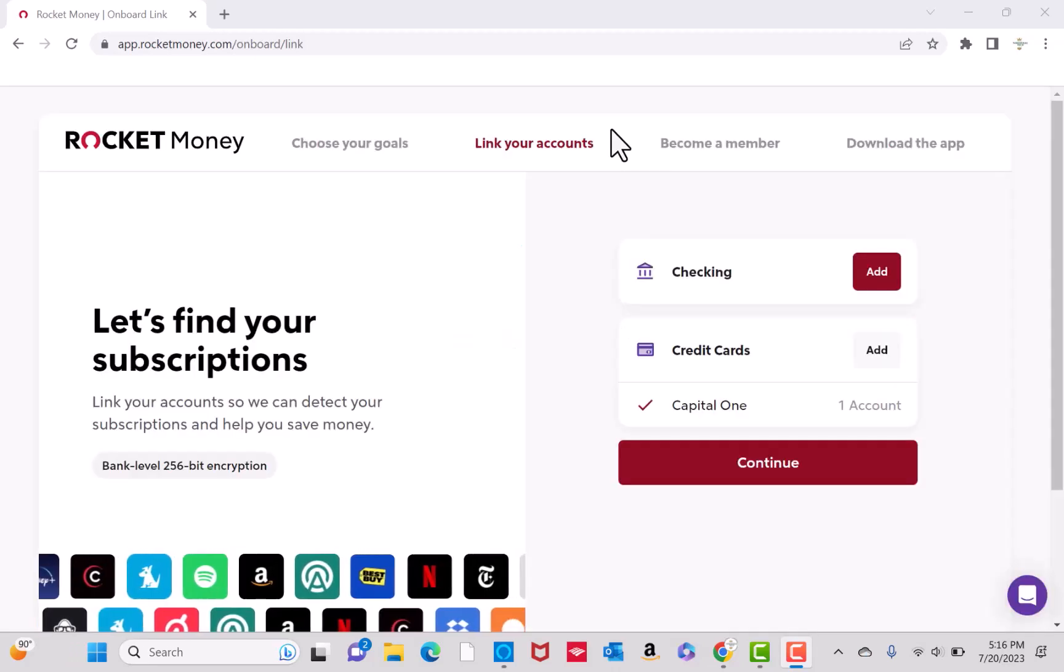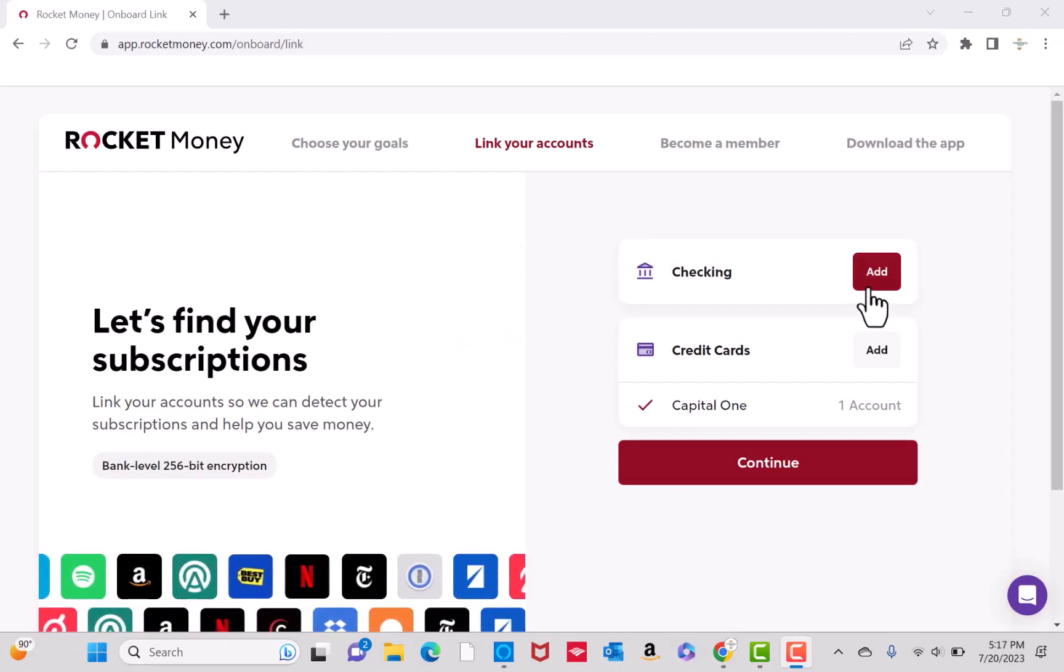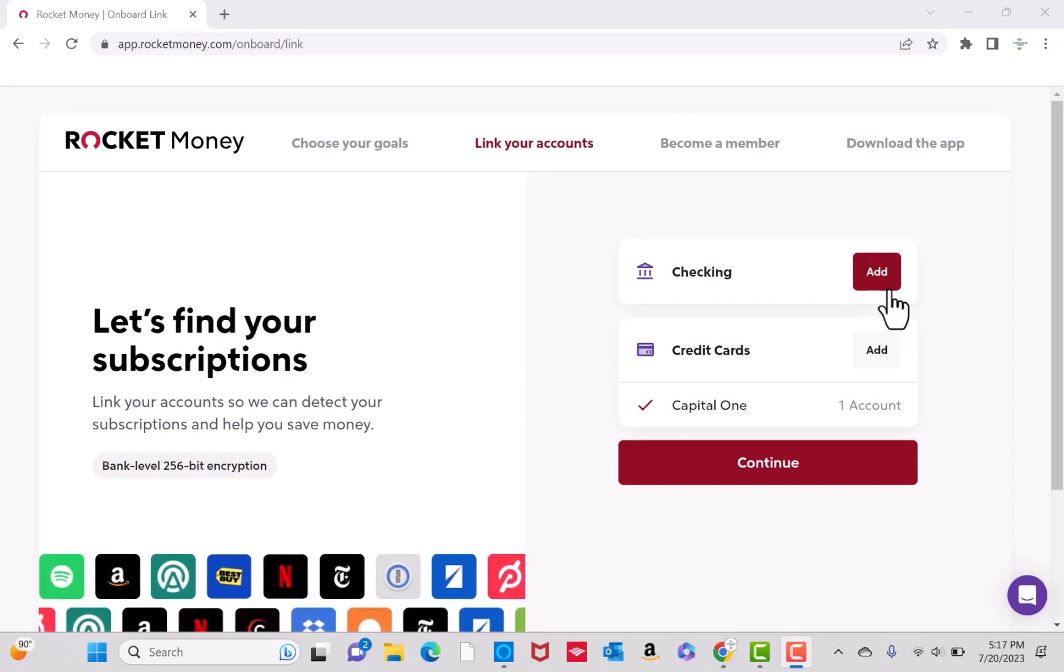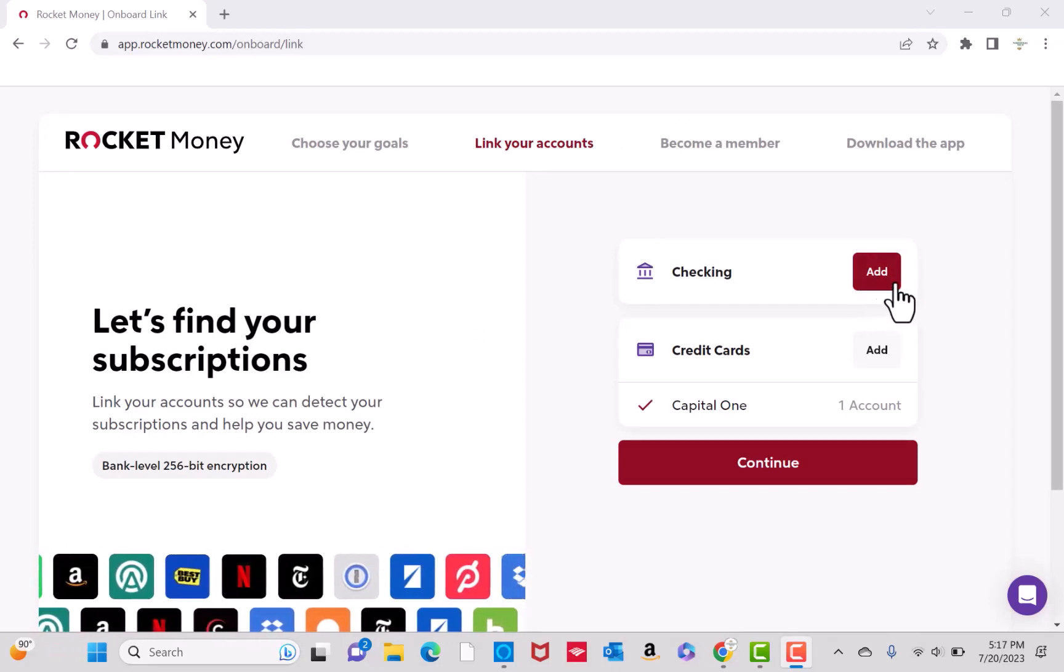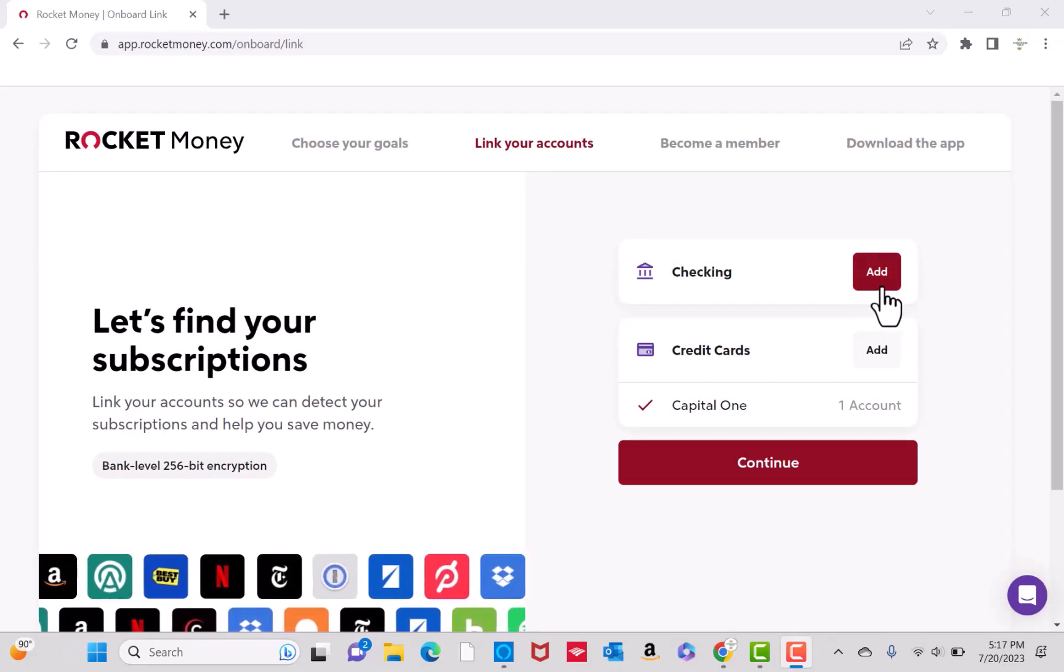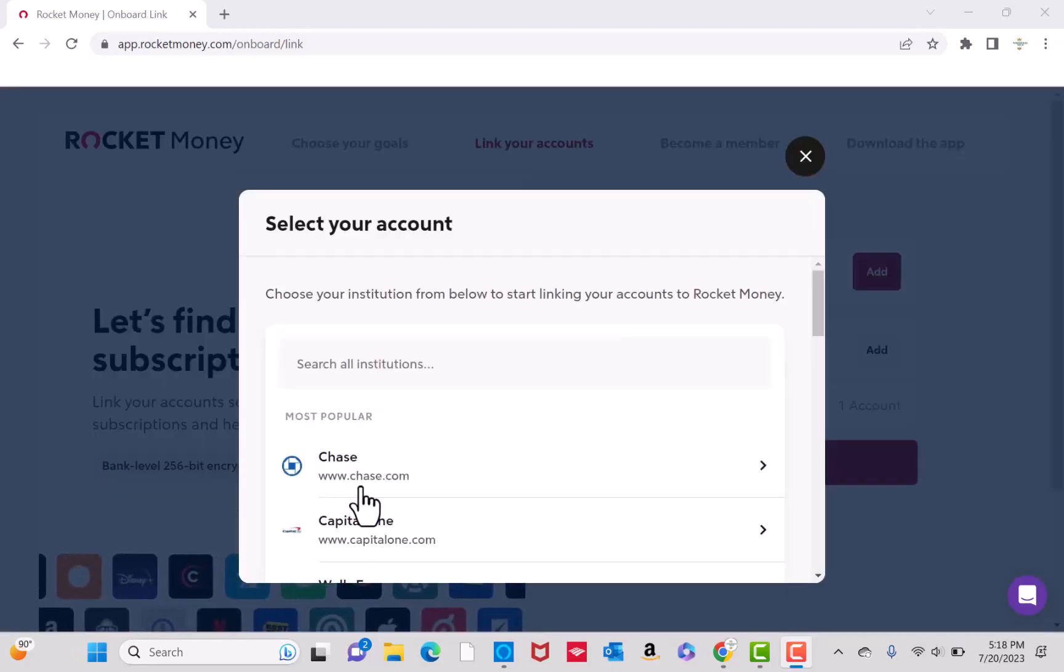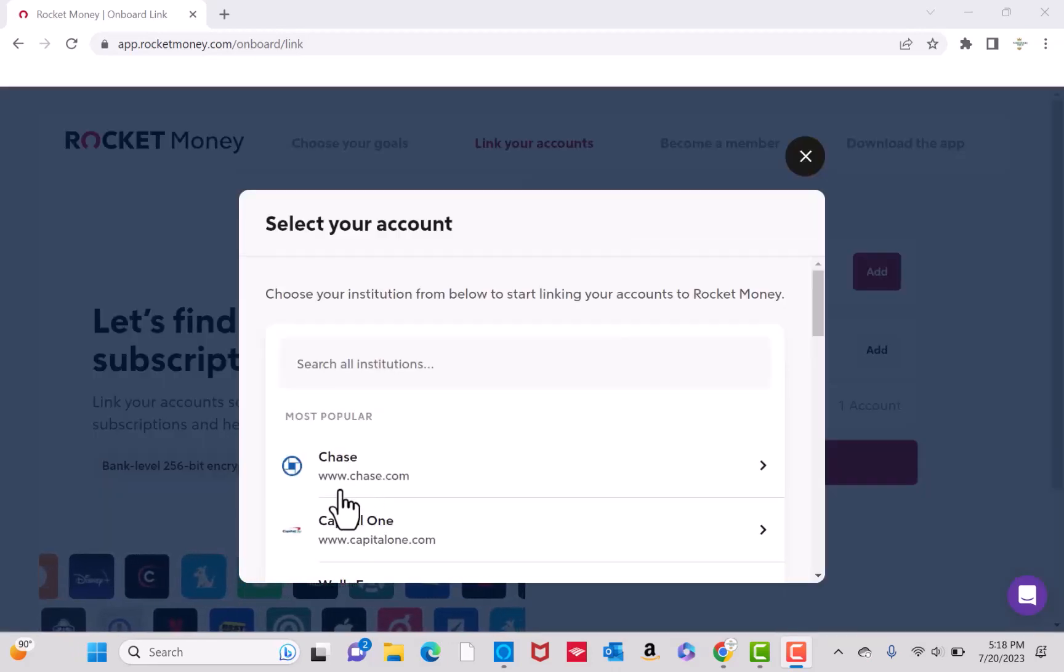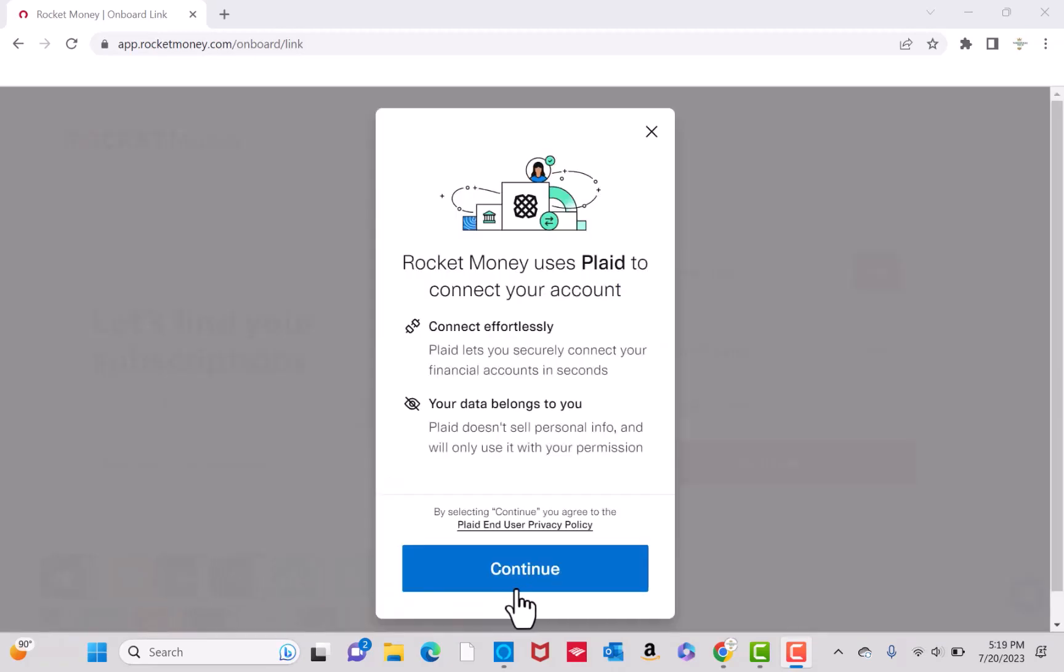Next, we're going to link a checking account. Click on the Add button beside Checking. Like the previous step, select first the account you wish to add. It will again inform you that Rocket Money uses Plaid to connect an account. Click again on Continue.